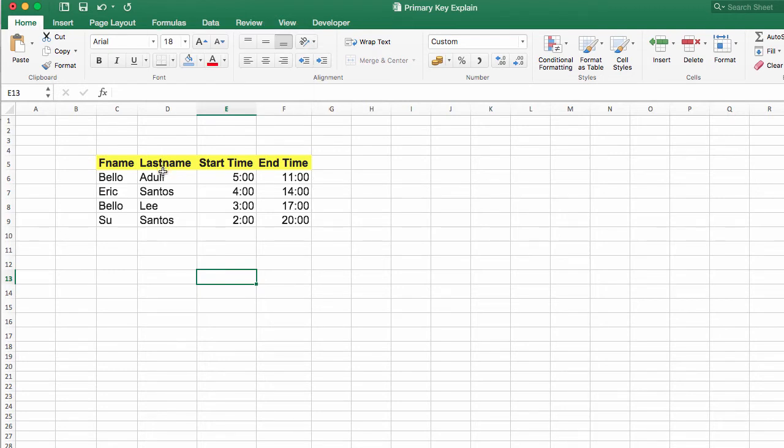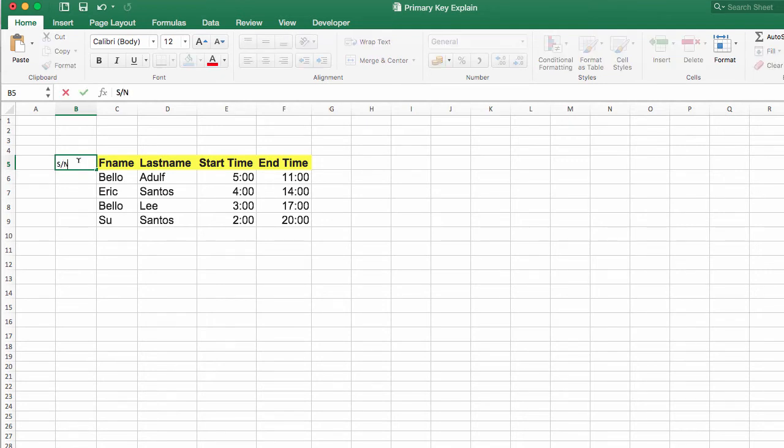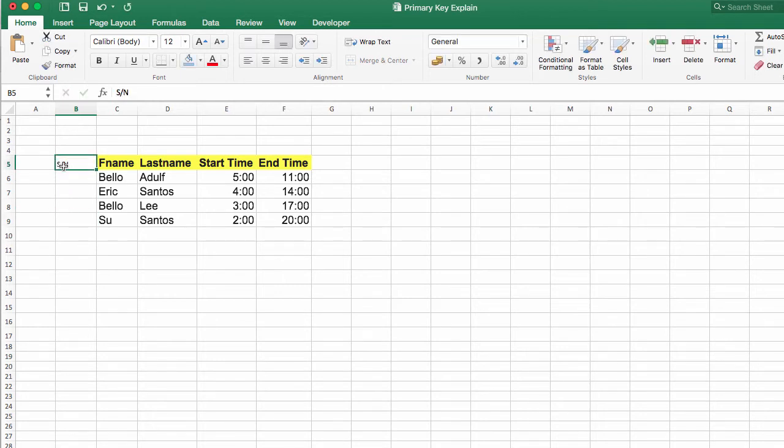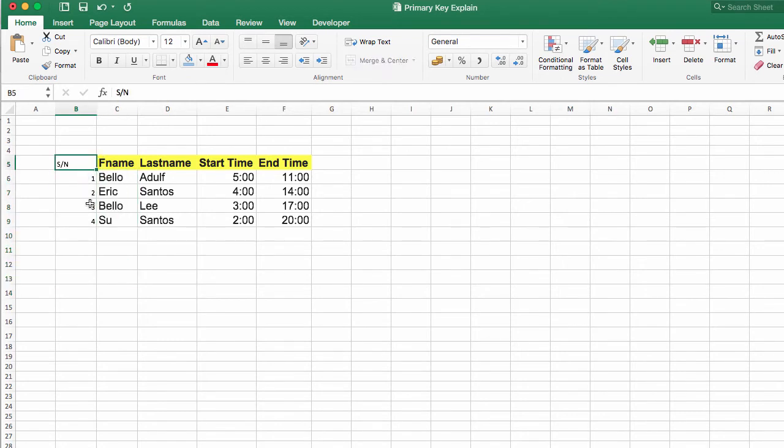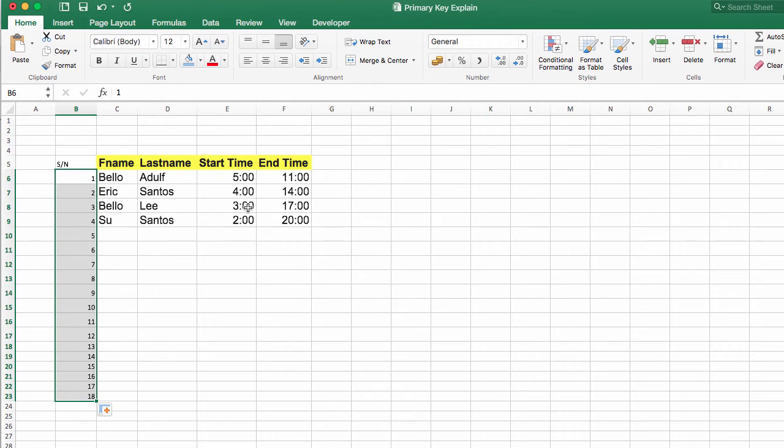You have to manually generate it. You can call it a serial number. This serial number you are using here now is a surrogate key. This serial number will never change—it will continue like this to 1 million, to 1 billion. It's therefore called a surrogate key.